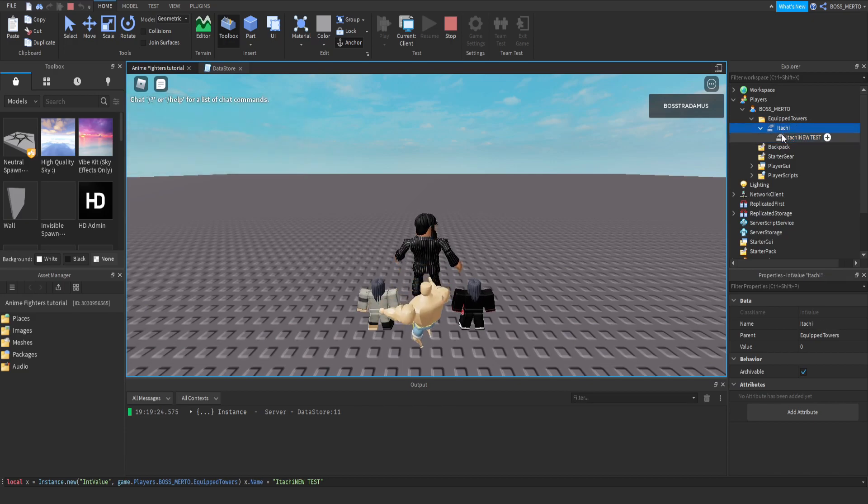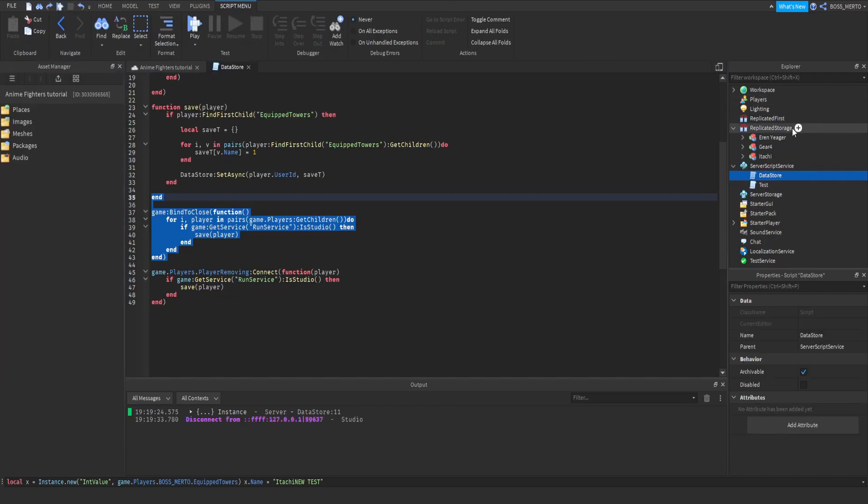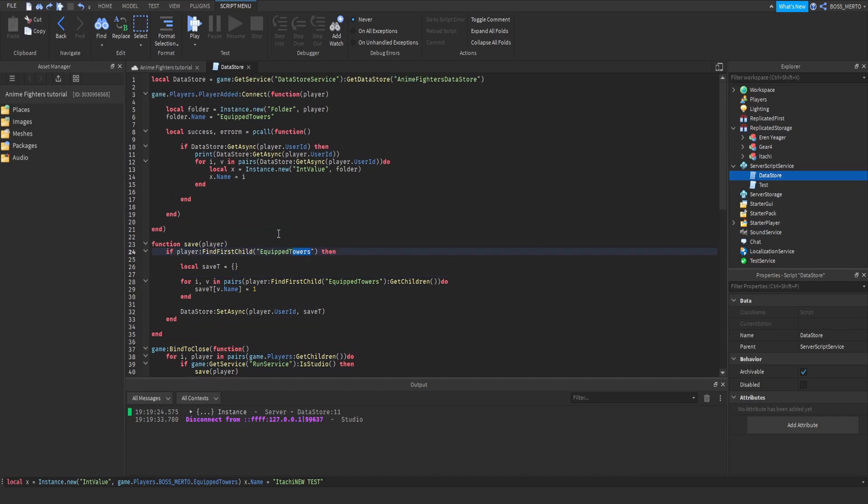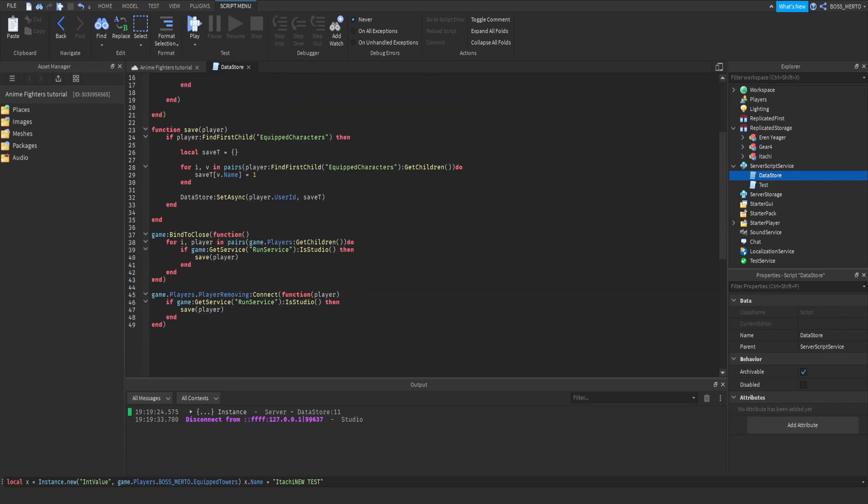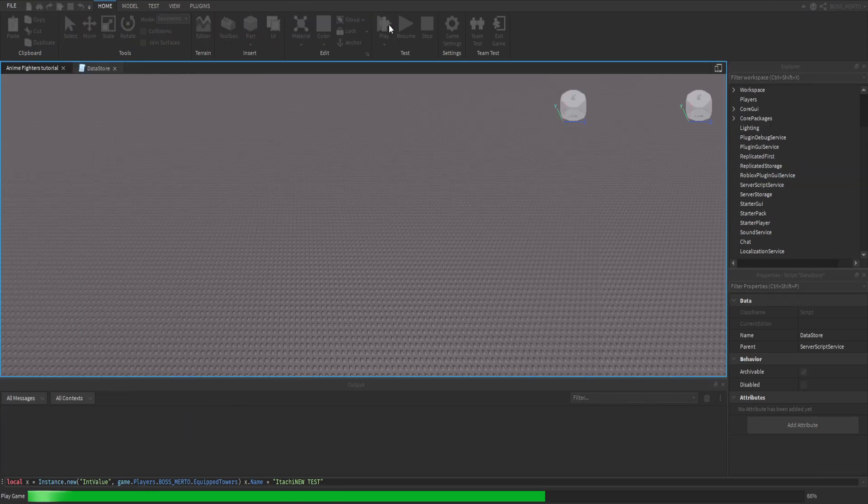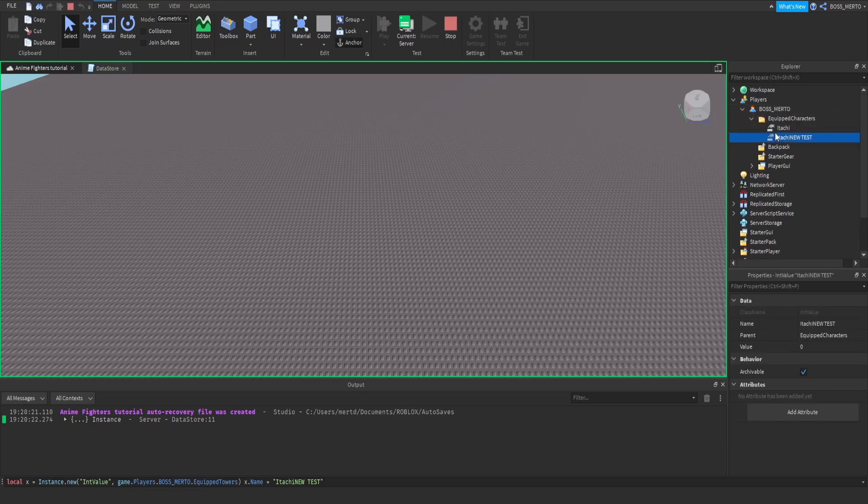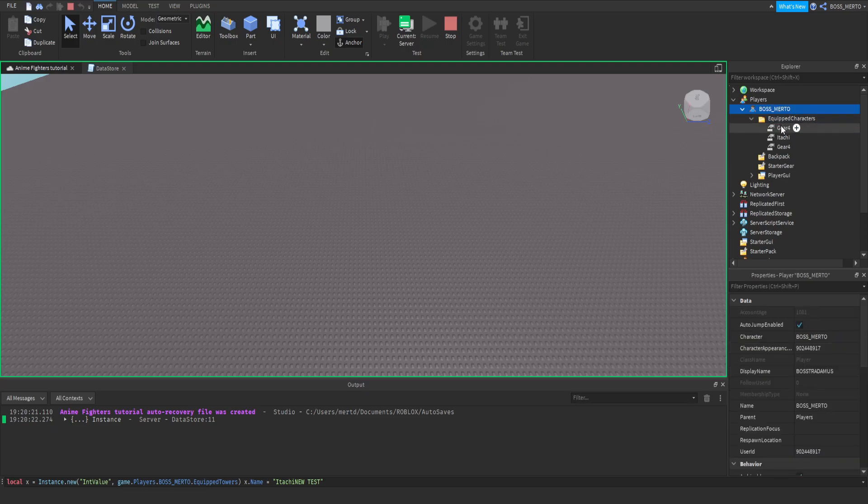Let me remove or change the name of this folder to equipped characters. What characters? Because towers, we are not working with towers guys. I'm gonna delete this itachi new test or replace it with gear 4 and with eren yeager.